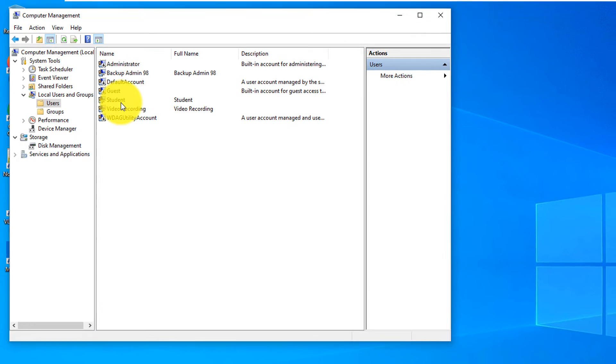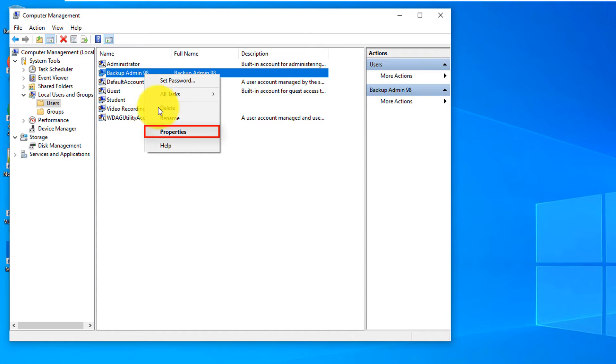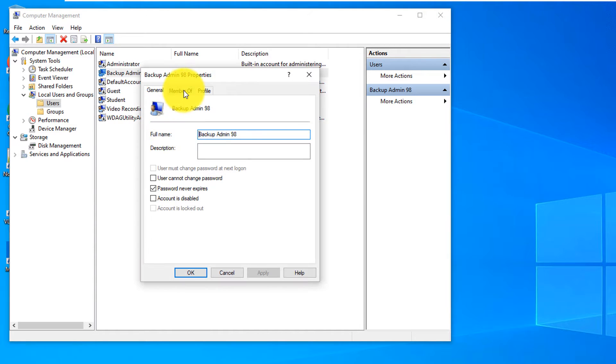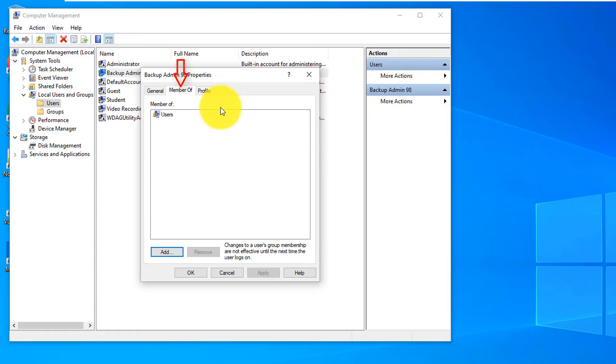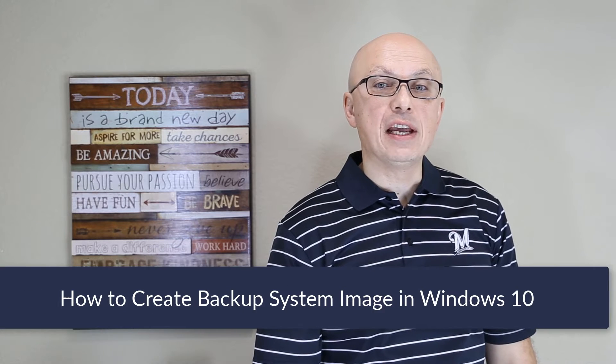By default, Windows creates standard accounts, but what you can do now, you can make this account administrative account. To do that, you do right mouse click, click Properties, click Member of. Account is the member of users group, but we just promoted it to make it member of administrators group.